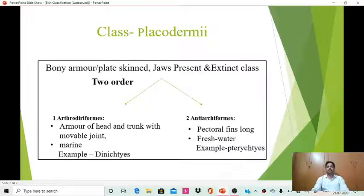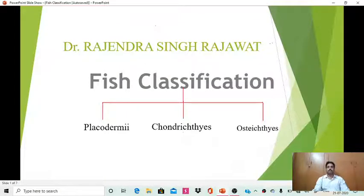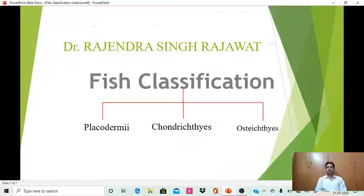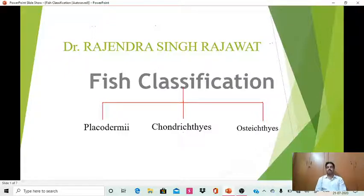Hello everyone, today we will discuss the classification of fishes. As we have already discussed the general characters of fishes in previous videos, fishes have been divided into three classes: first is Placodermi, second is Chondrichthyes, and third is Osteichthyes. The most important and unique character of fishes is the presence of fins as a locomotory organ, but the classification depends on the presence of endoskeleton that may be bony or cartilaginous.